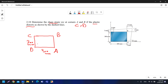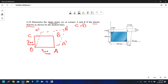After the distortion, the shape becomes something like the dashed lines. We have C prime, B prime, and A prime for the new positions of those corners. Point D did not change, so D prime is the same as D.